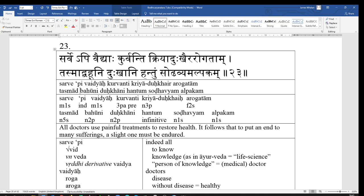Bahuni Dukkani hantum, to kill, in order to kill, bahuni Dukkani, bahu, many, neuter plural, bahuni, Dukka, a neuter noun, therefore, the plural, nominative, and accusative plural, always the same in the neuter, nominative and accusative. Bahuni Dukkani, many, many pains, many sufferings. So, bahuni Dukkani hantum, in order to kill, many sufferings.